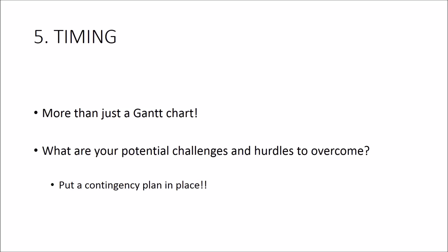To really show how committed you are to finishing in good time, lay out the potential hurdles that you've got to overcome. For example, is obtaining ethical approval for your project likely to take a long time? If so, what will you be doing while waiting for this to come through? Do you have any contingency plans for when things go wrong? Which inevitably throughout the course of a PhD they will.